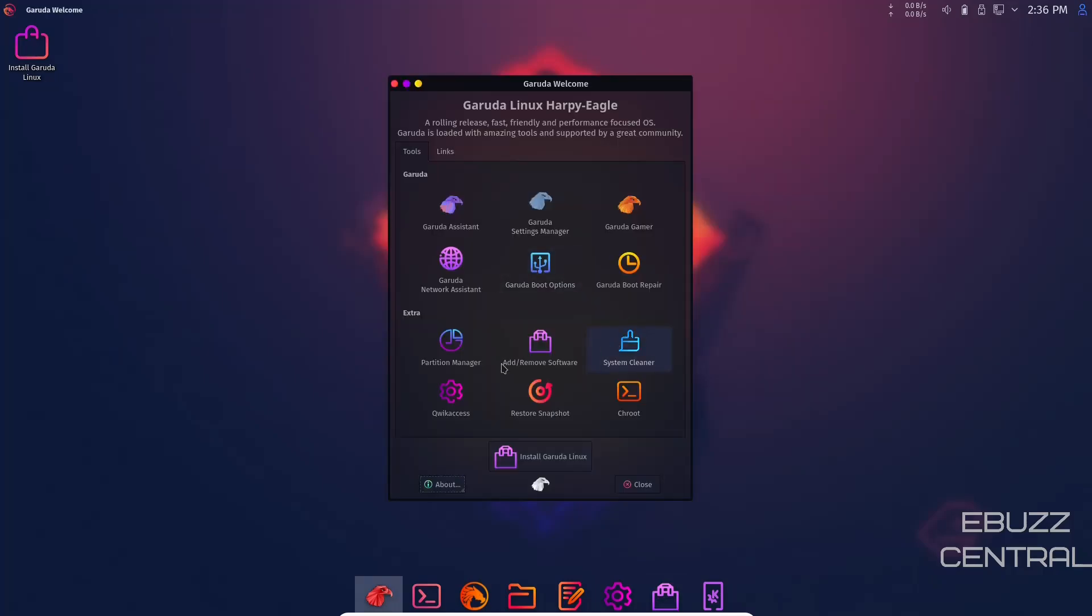Then you've got System Cleaner, Quick Access, and Restore a Snapshot. Like I said earlier, if you've had problems and need to restore from a previous snapshot, all you do is click here. It'll open a window with different snapshots you have taken. Take the most recent one where your system was working with no issues, click on it and it'll restore your system to that point. And then chroot and install Garuda Linux.